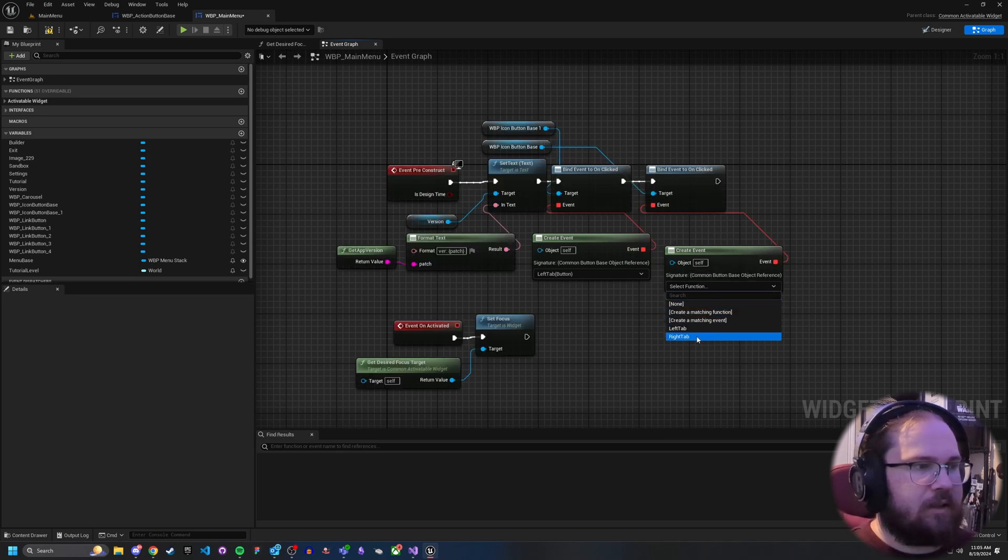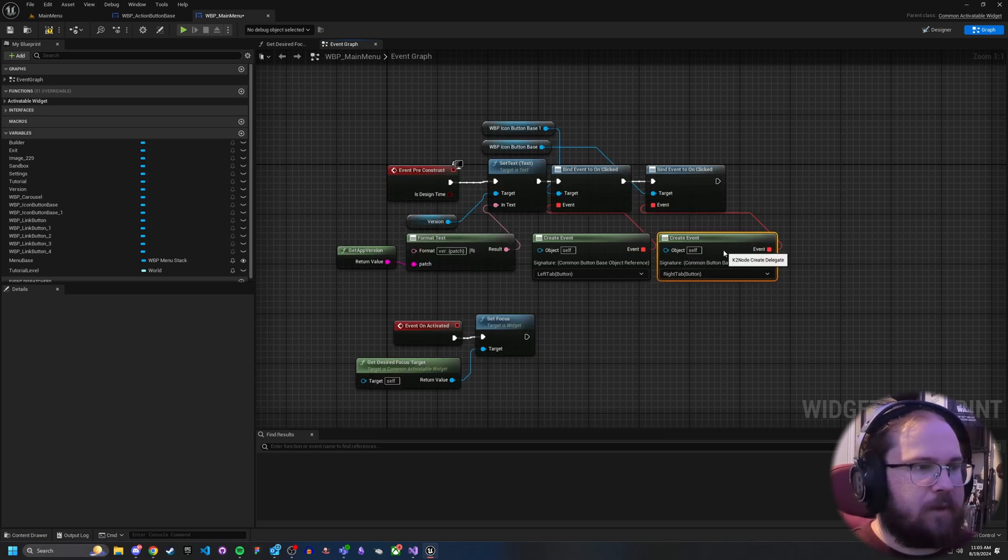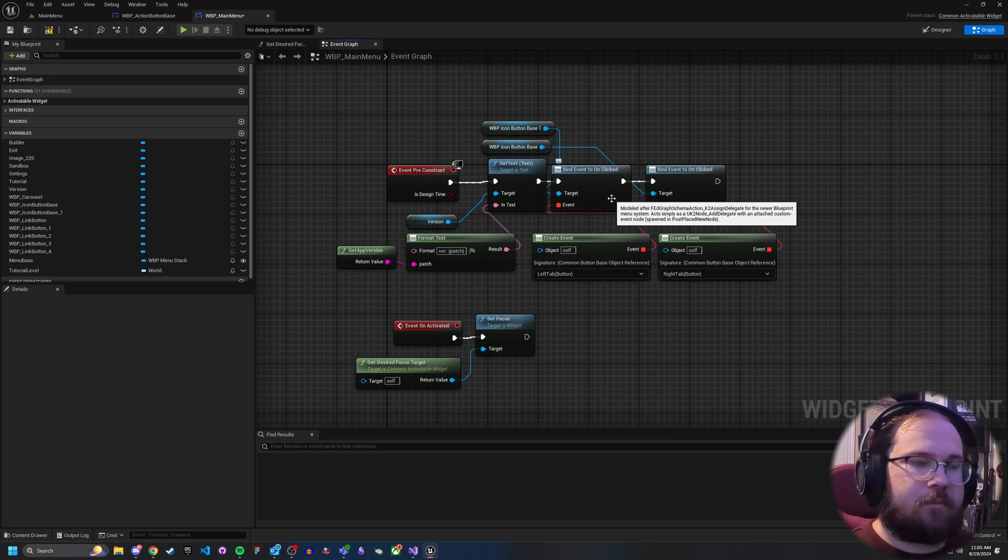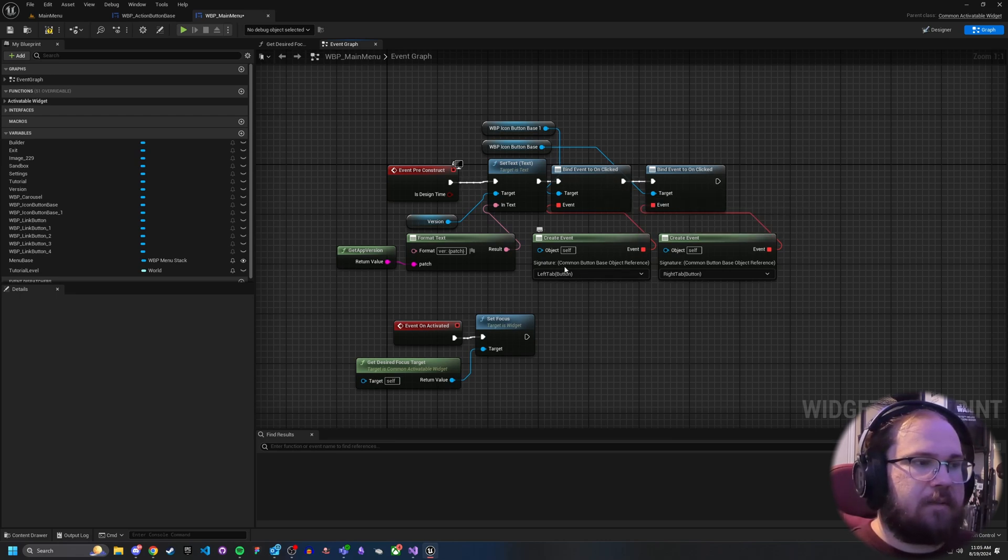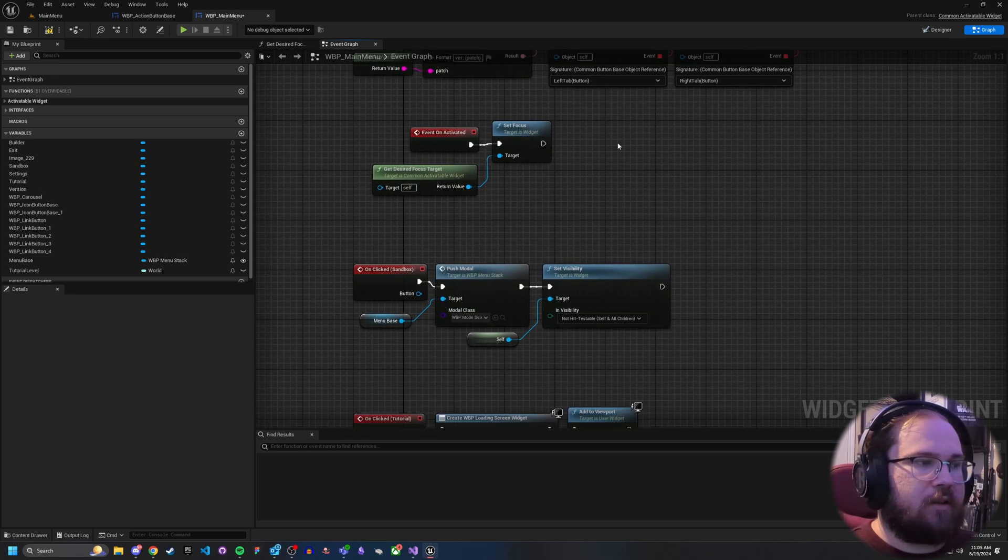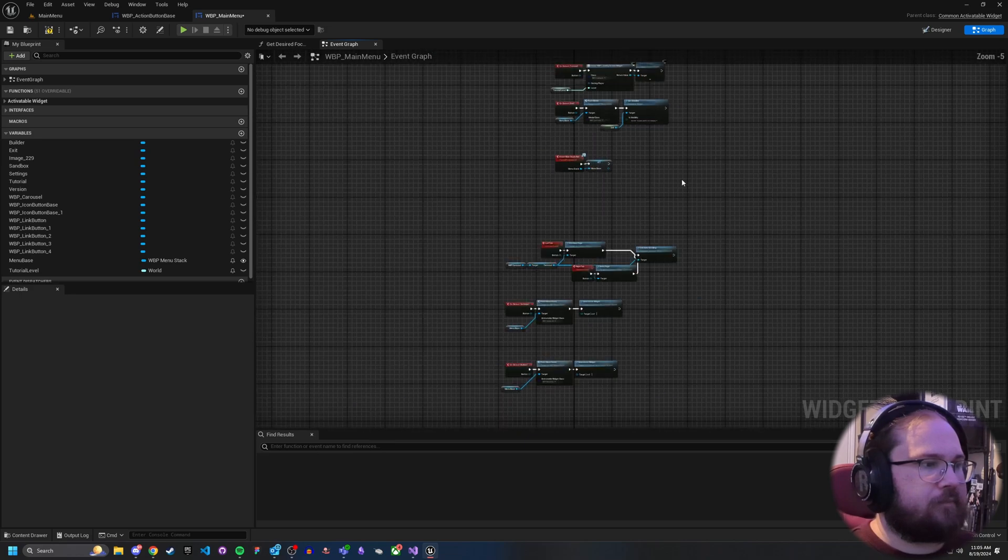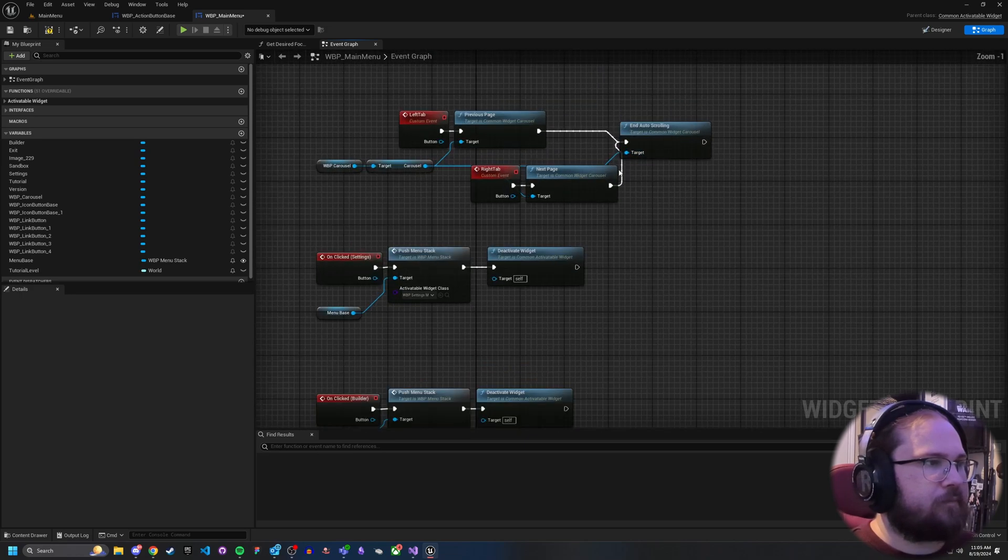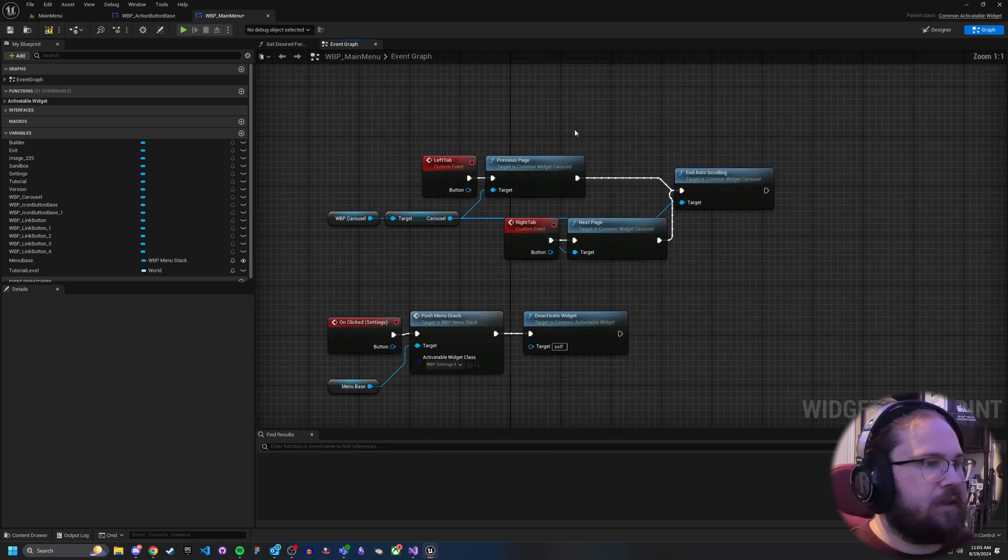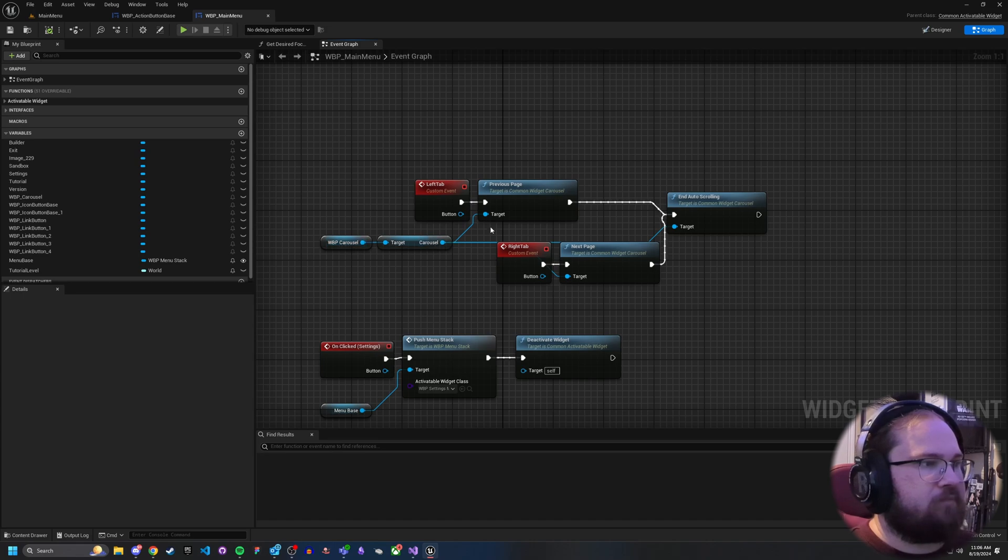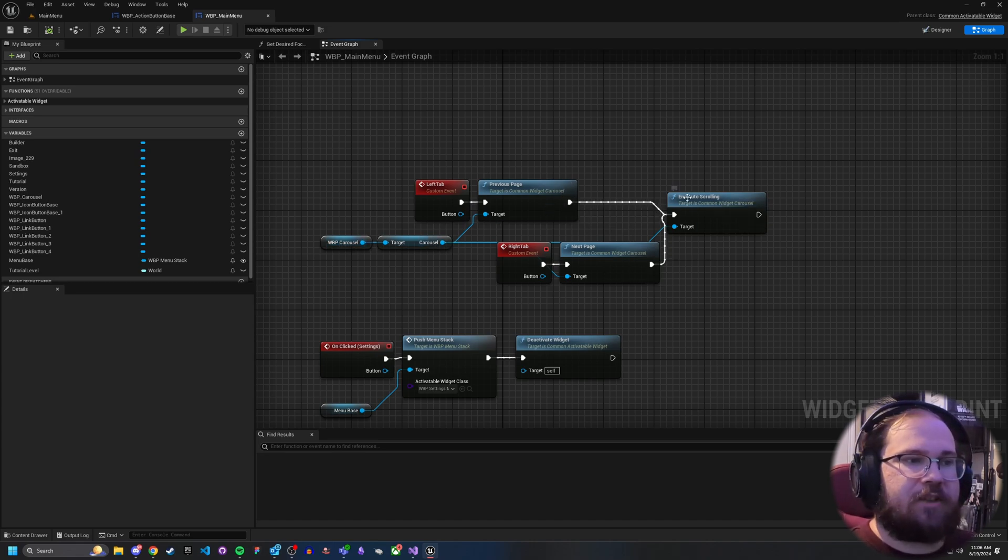And this is the right tab button. So what happens is, whenever those are on clicked, so whenever they receive the click event, it's going to trigger these down here. And all this does is, for my carousel switcher here, I just go to the previous or next page and end the auto-scrolling.